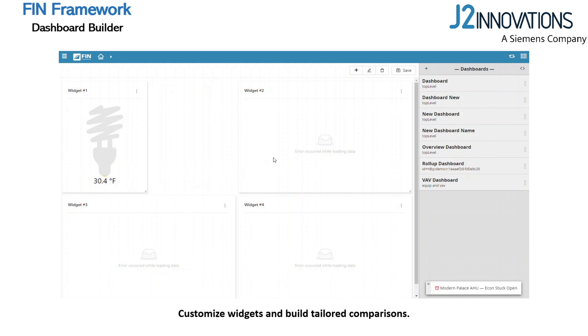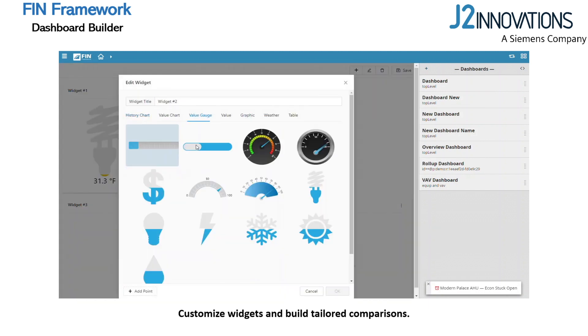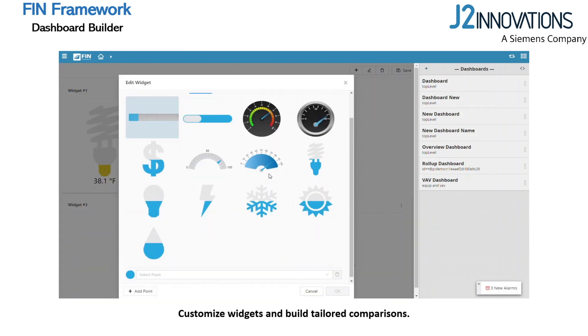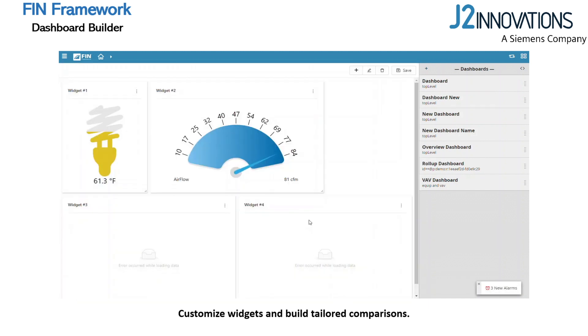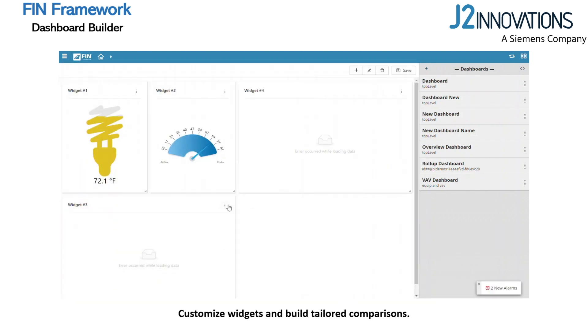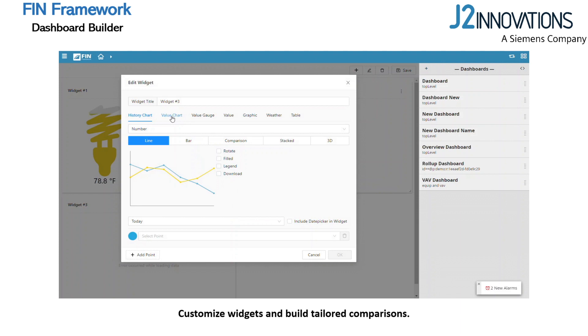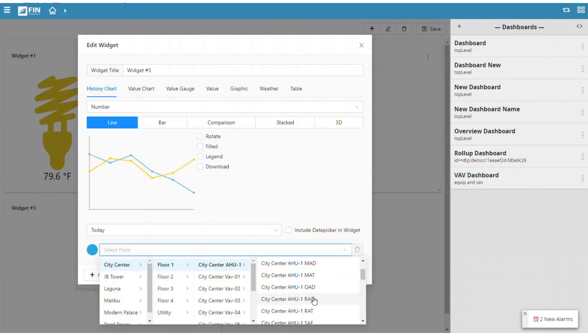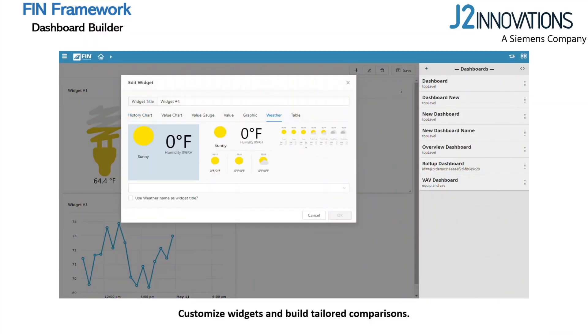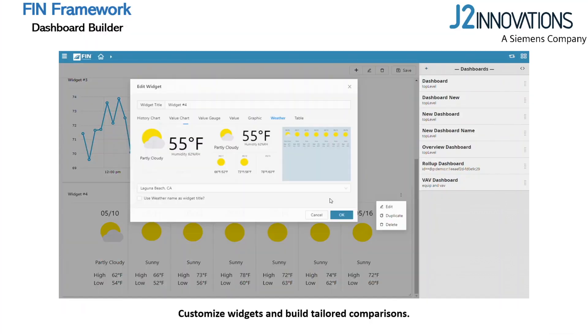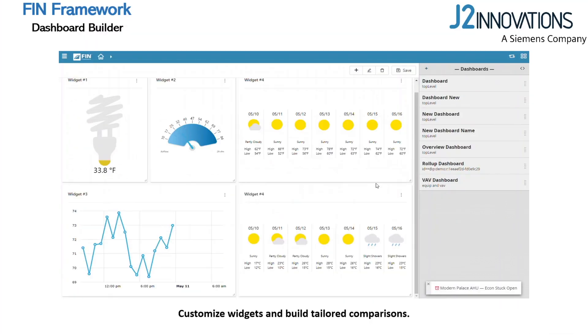You can continue to build out and customize your dashboard, dragging and scaling unlimited widgets and building custom comparisons to ensure you can see exactly the data you need. When you are finished setting up your dashboard, make sure to save it.